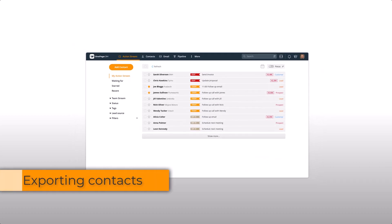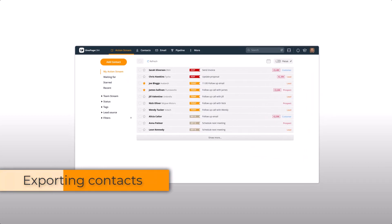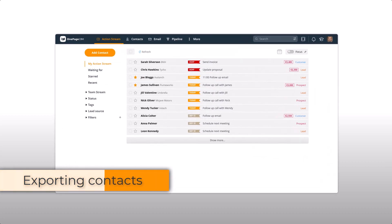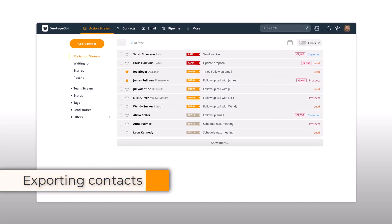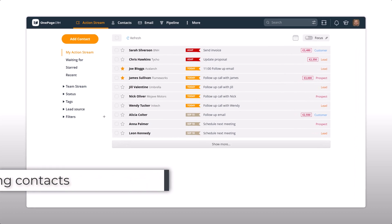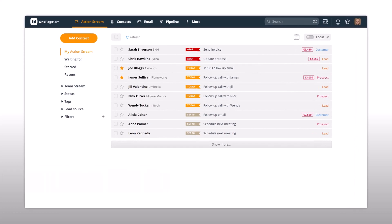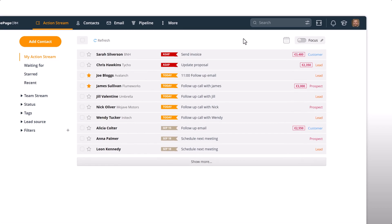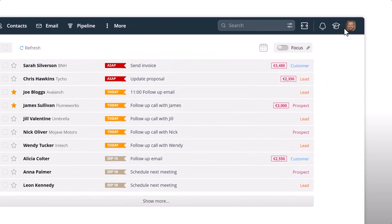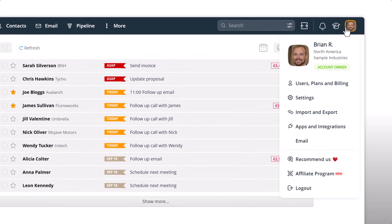If for any reason you need to export your existing OnePage CRM contacts, you can do so easily by downloading it to a CSV or Excel file. First, go to your user profile, then import and export.